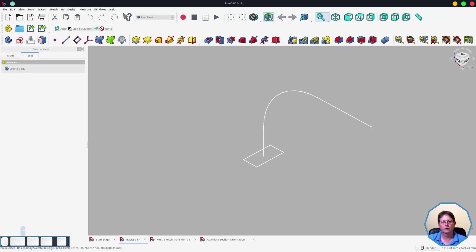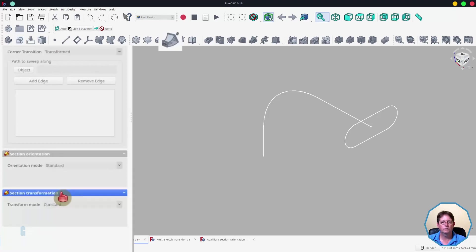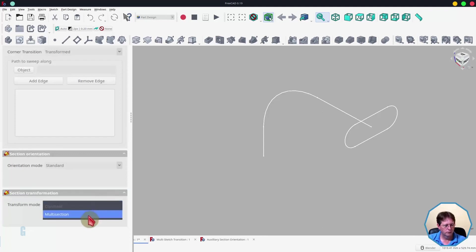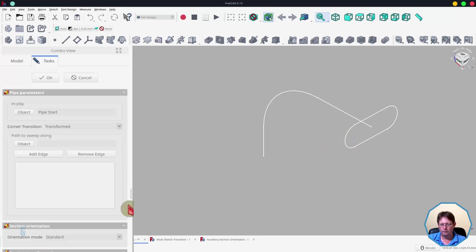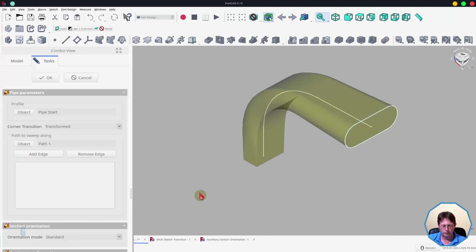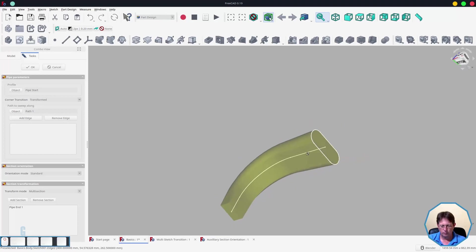The first pipe that we created was a simple rectangle that followed the path. I've previously created a sketch representing the slot and I will enable that now by clicking on the sketch and then pressing the space bar. To create the pipe that transitions from a rectangle to the slot, I will select the rectangle and start the tool, then come down to the section transformation area and change the mode from constant to multi-section, then add the slot by clicking the add section button and selecting the slot. We then select the path as we normally do. As you can see, if I rotate this around we start off as a rectangle and finish up as a slot.